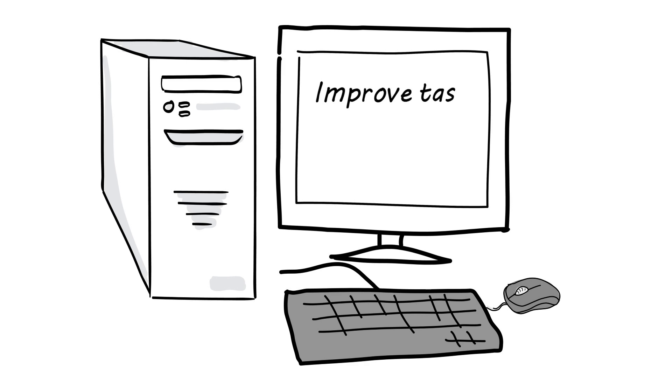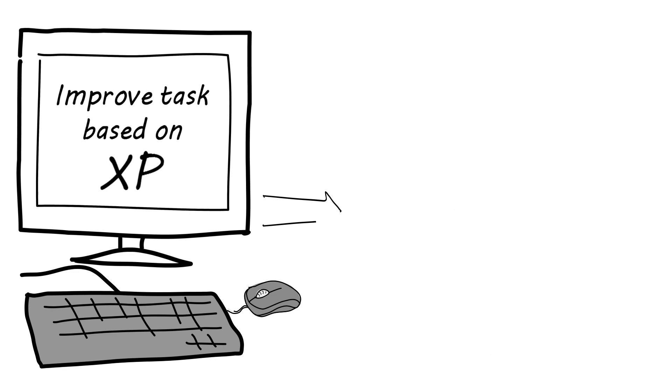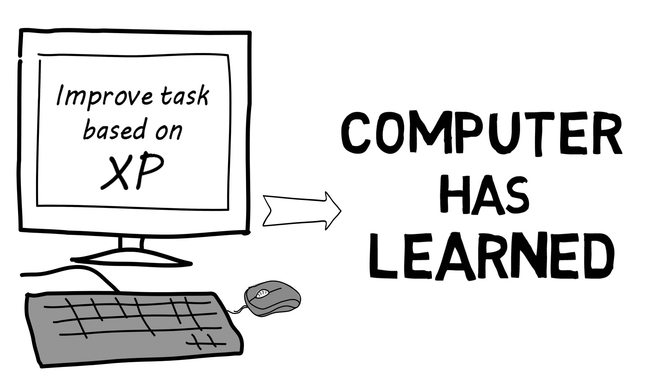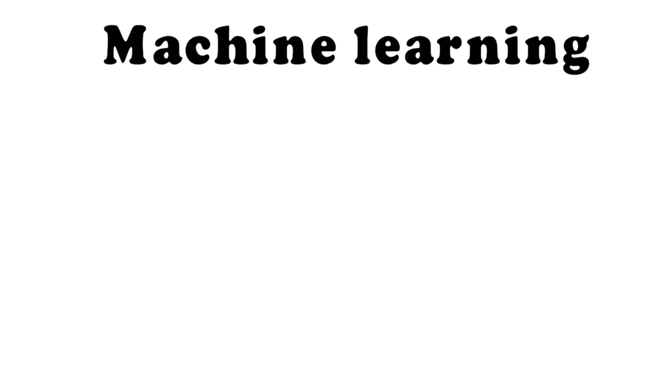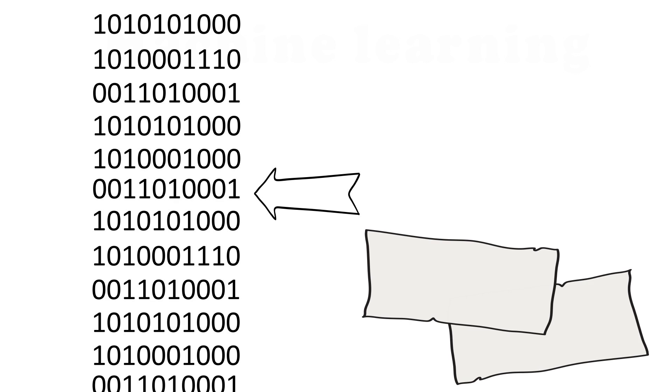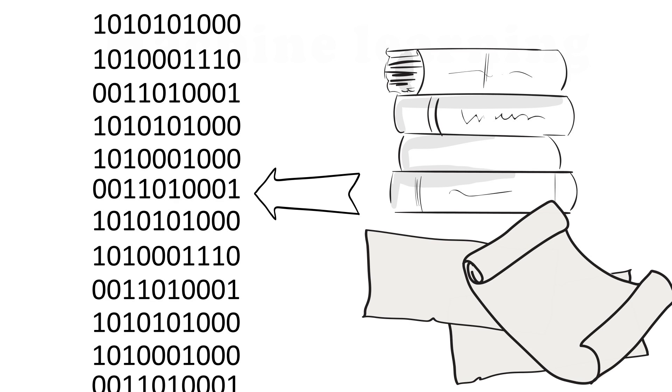If a computer can improve how it does a task based on past experience, then we say that the computer has learned. Machine learning is the extraction of knowledge from historic data.